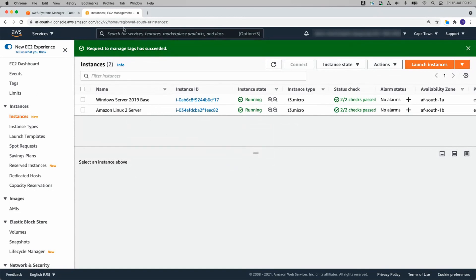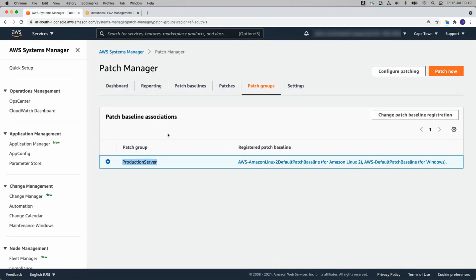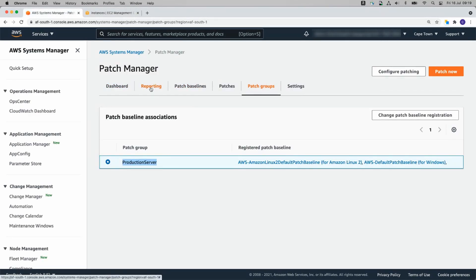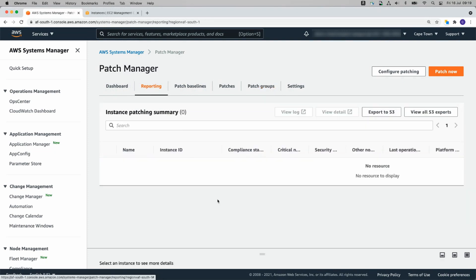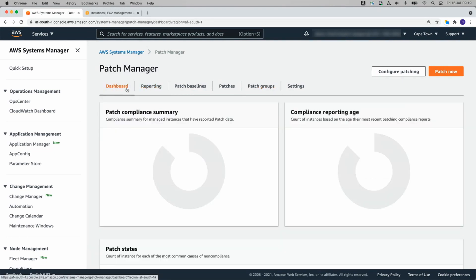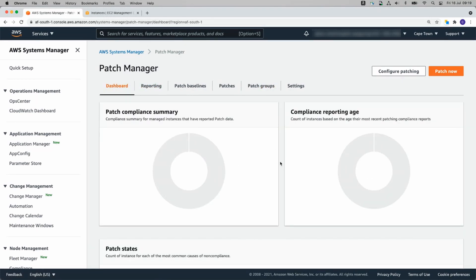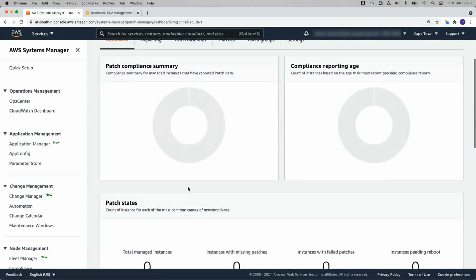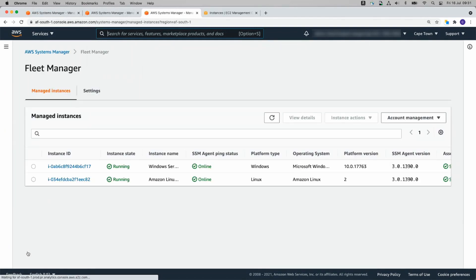Now that should have set up Patch Manager for us effectively. It's going to take a moment or two for it to show up. This is still configuring. While we wait for that, I'm going to go across to Fleet Manager. Cool. So we have both of our Instances in Fleet Manager.